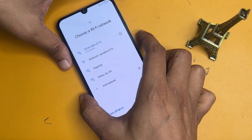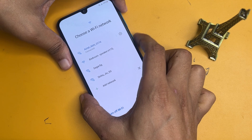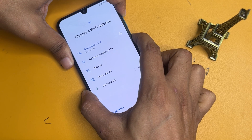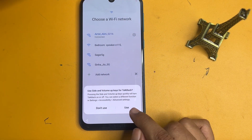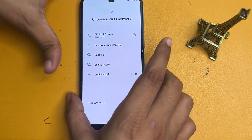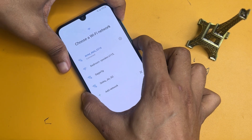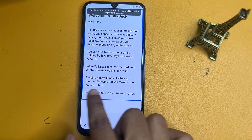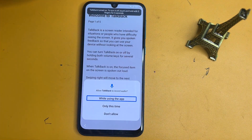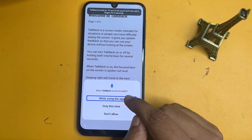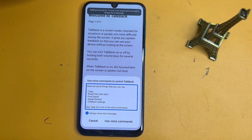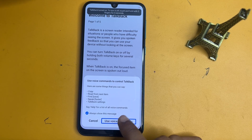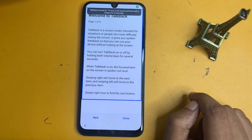Press the volume up button and power button together for a minimum of five seconds, then release both buttons at the same time. Click the 'Use' option. Again press both buttons for five seconds and release. Then draw an opposite L shape on the screen. Now click on 'While using the app,' double tap, and click on 'Use voice command.'